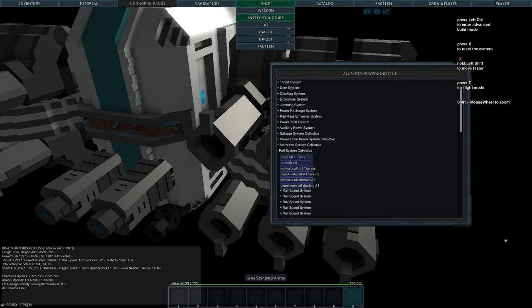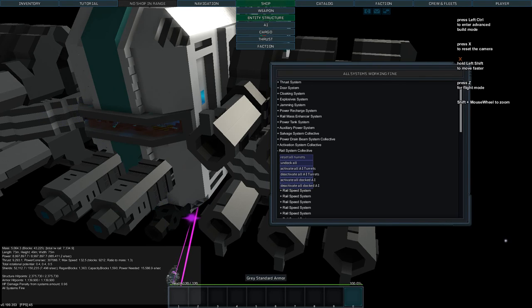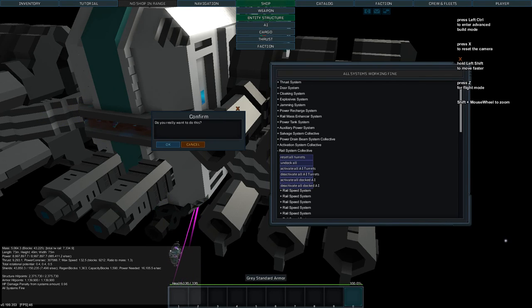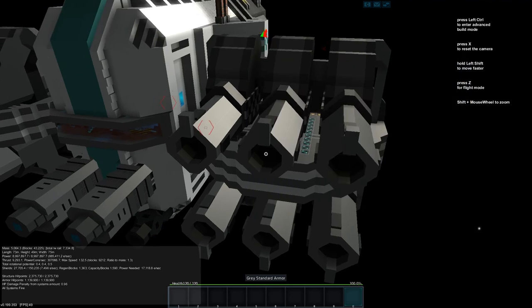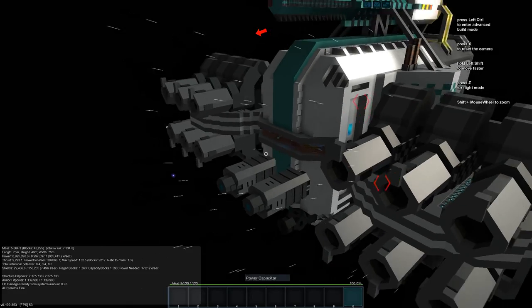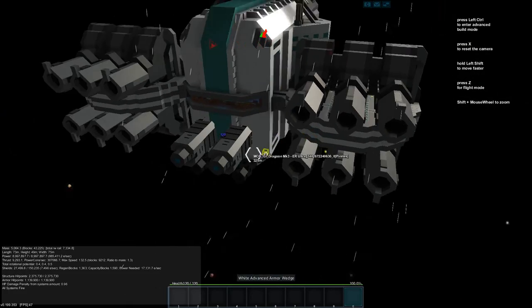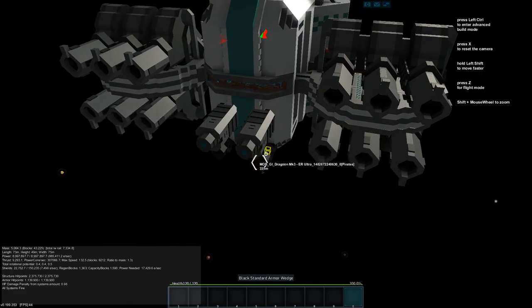We need to scroll down to rain system collective and reset all turrets. Activate all turrets. Activate all AI turrets. Okay. Sometimes you have to click several times.